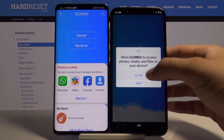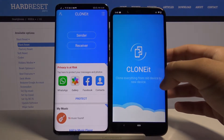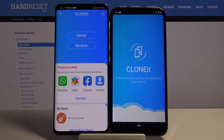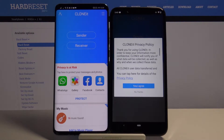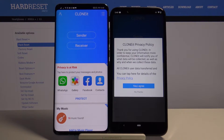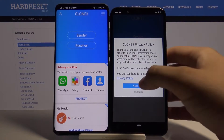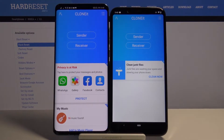Click Allow. If you get any permission requests for location, storage, or anything else, you have to accept all of them. That is what this application requires to work properly. Right now tap Yes or Agree.